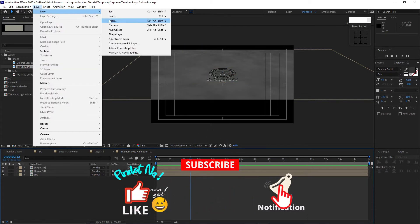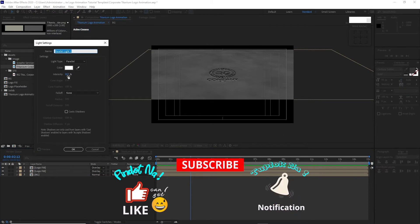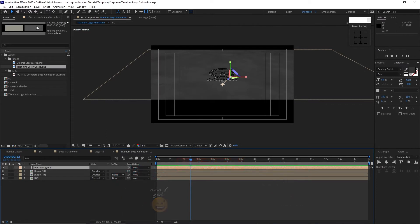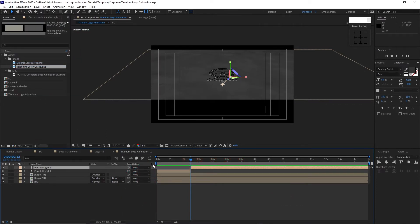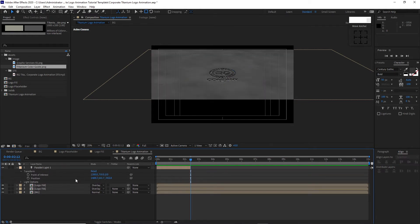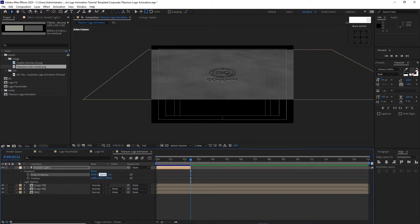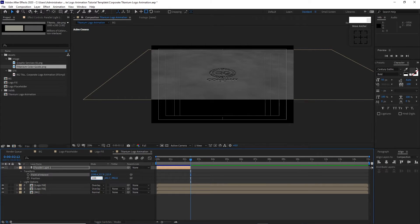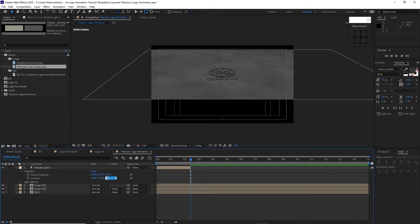Go to Layer, create a new Light — Parallel Light at 263 intensity, click OK. Go to Edit and split the layer, choose this side and delete it. Open the Parallel Light, open Transform. Change the Point of Interest X to 1598.4, Y to 537.9, Z to 153.9. Go to Position, change X to 2286.7, Y to 314.6, Z to 442.5.